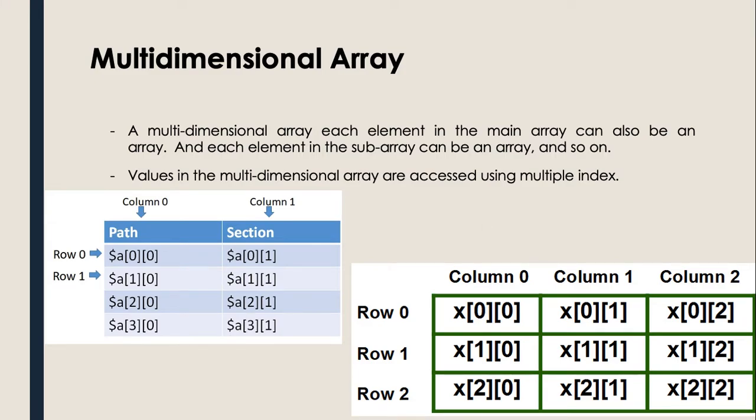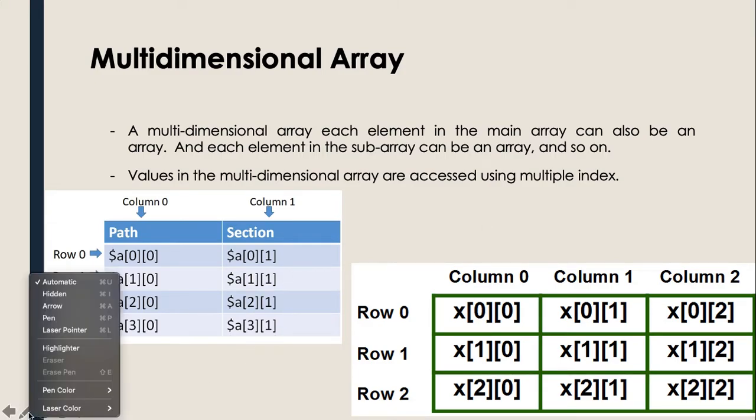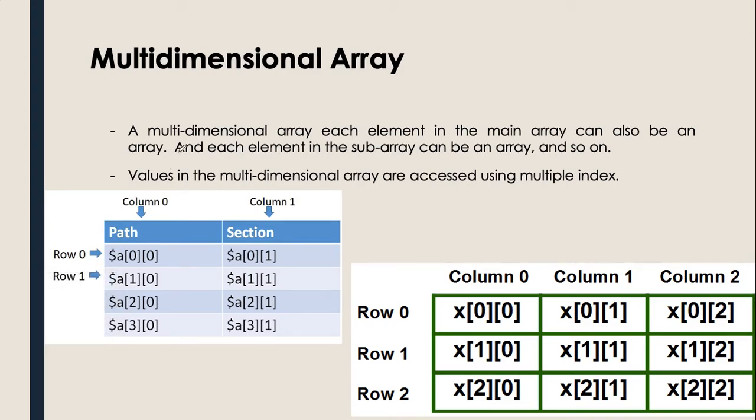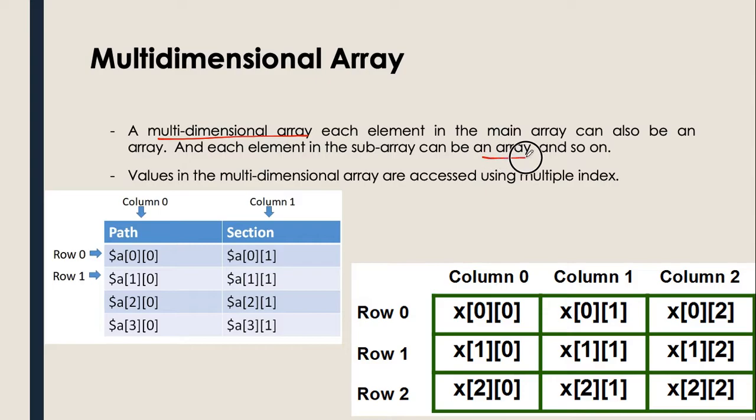Lastly, we need to discuss the multidimensional type of an array. So if we check the definition, a multidimensional array means each element in the main array can also be an array. That's why there is what we call 2D and 3D type of multidimensional array.